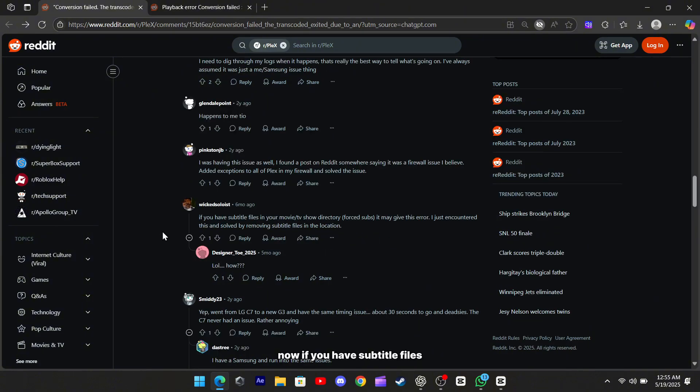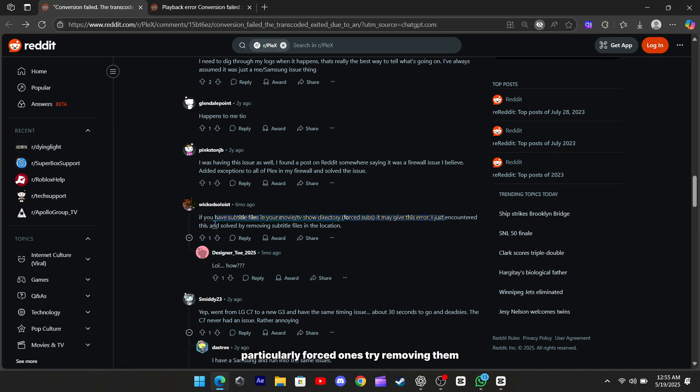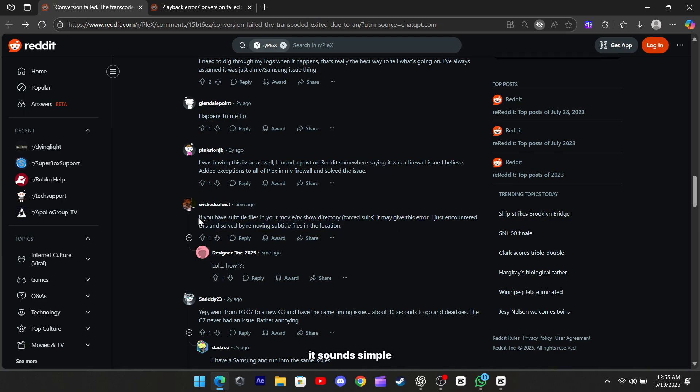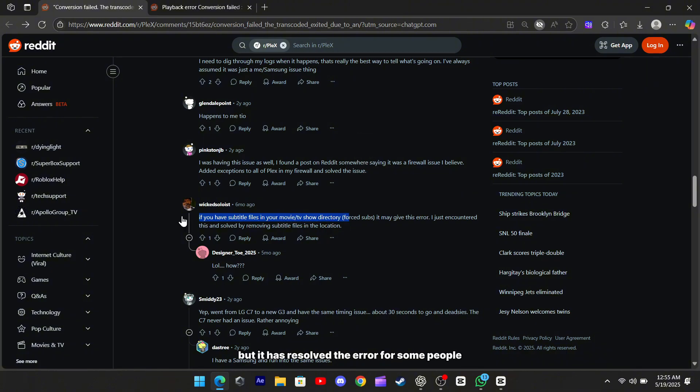Now, if you have subtitle files sitting in your movie or TV show directories, particularly forced ones, try removing them. It sounds simple, but it has resolved the error for some people.